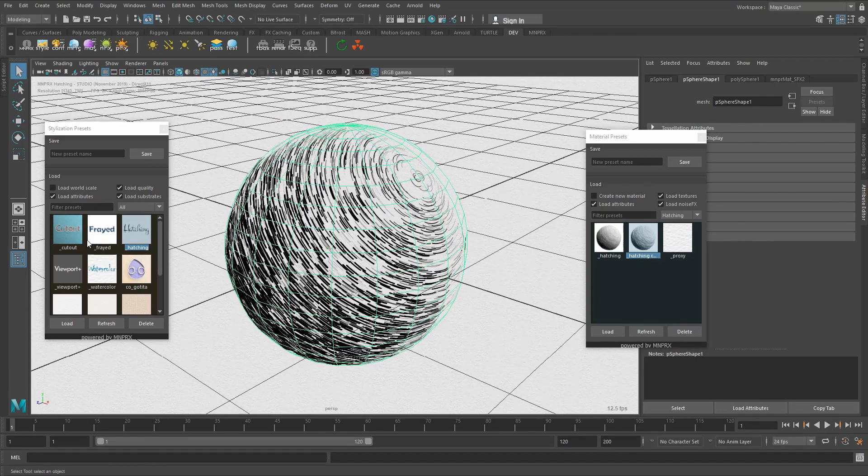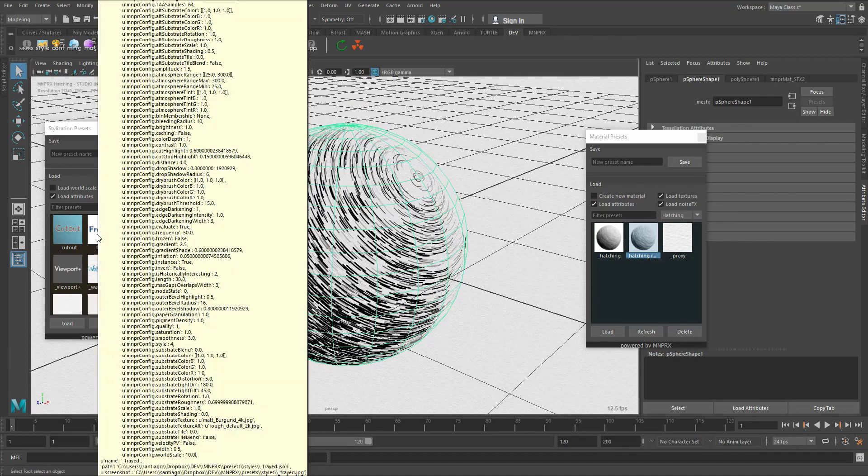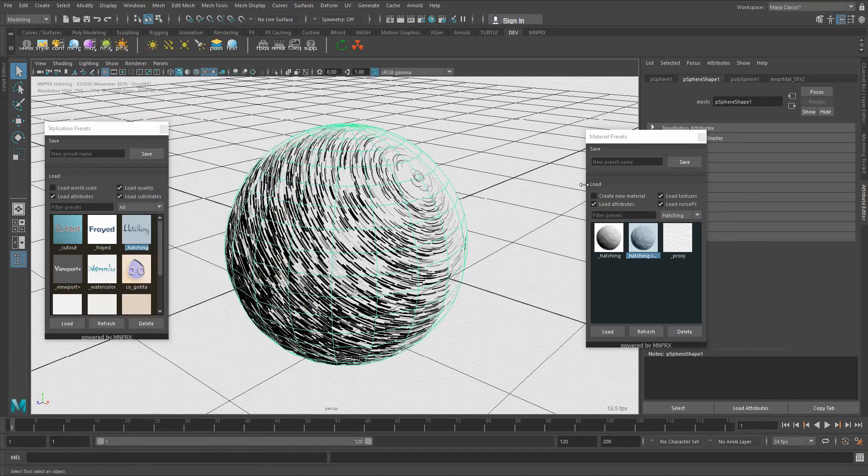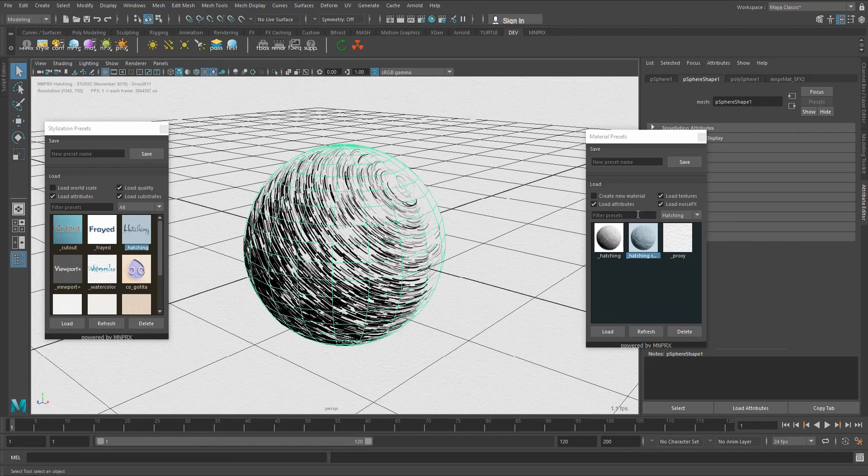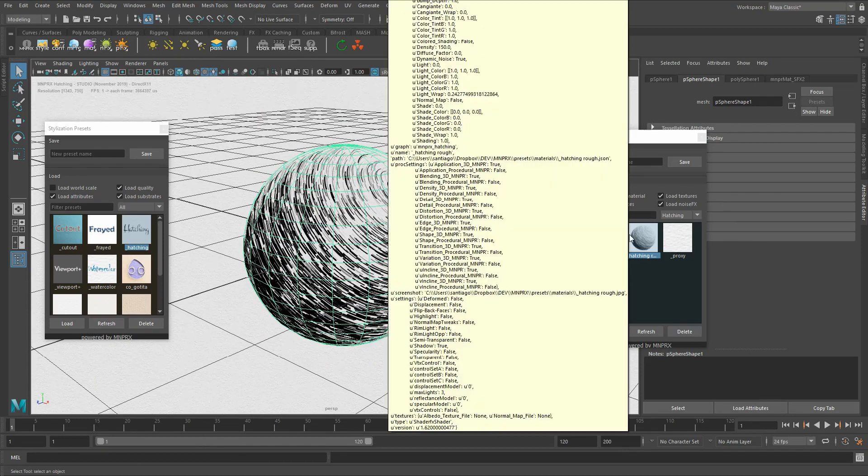So yeah sometimes changing can be as simple as a double click. Sometimes you will also require to change the materials.